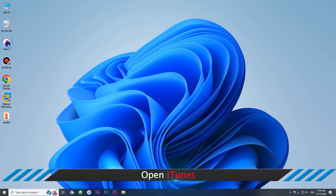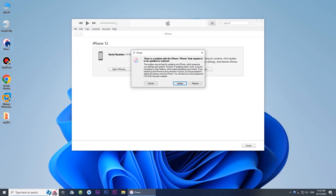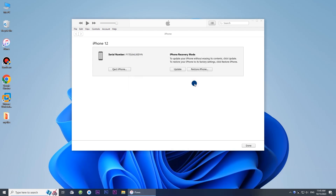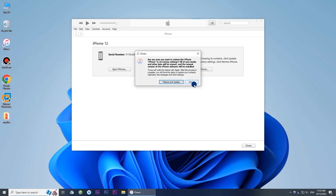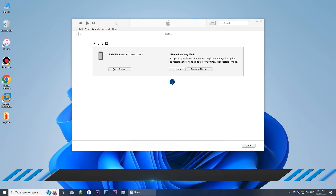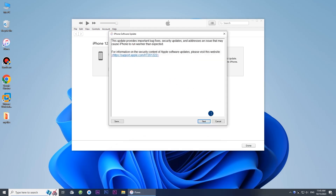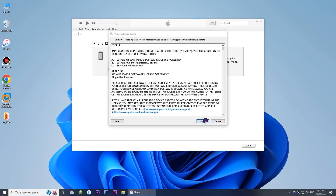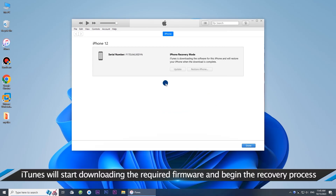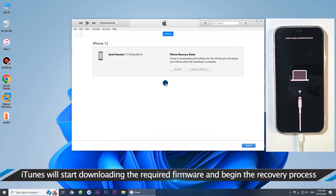Open iTunes and choose the Restore option. Click Restore and Update. iTunes will start downloading the required firmware and begin the recovery process.